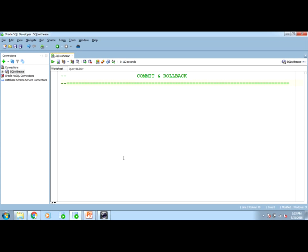Today I will explain commit and rollback commands in SQL. I would request you to please watch this video till end because these basic concepts are the first one to be asked in interviews. Commit is equivalent to save and rollback is equivalent to undo.